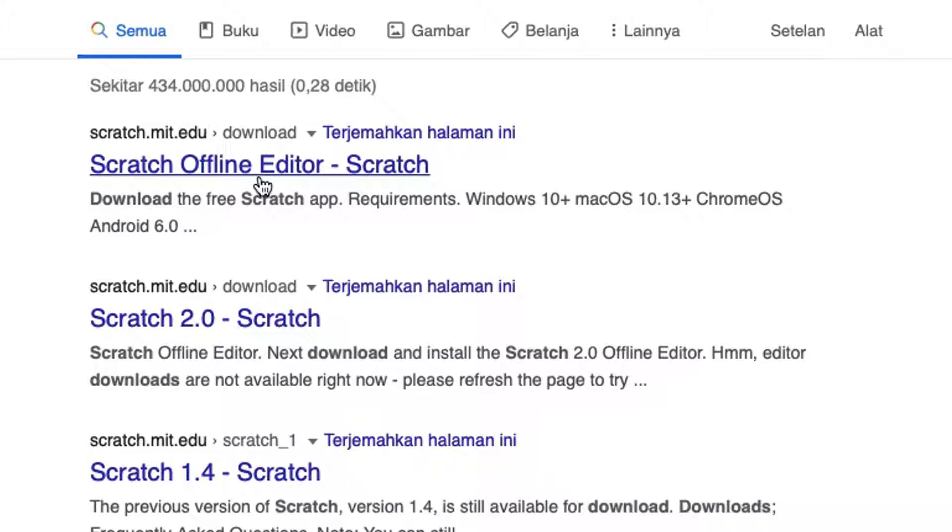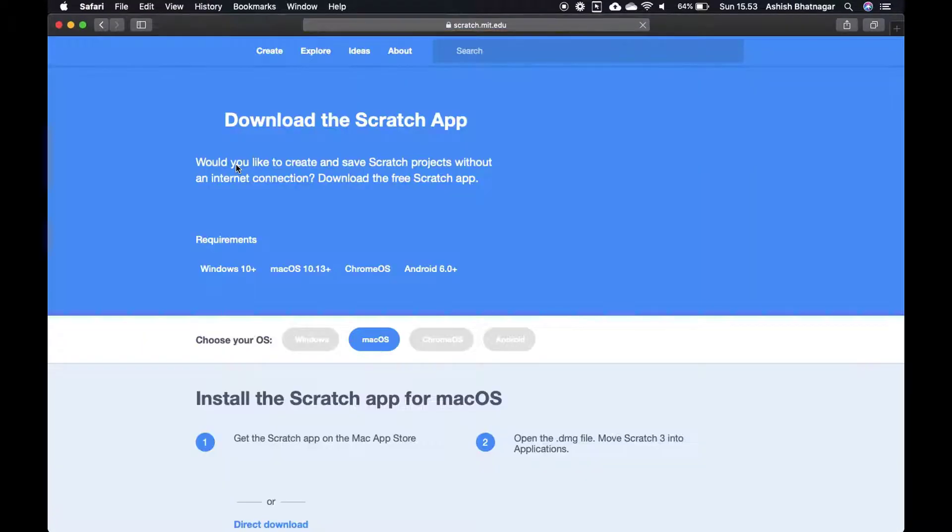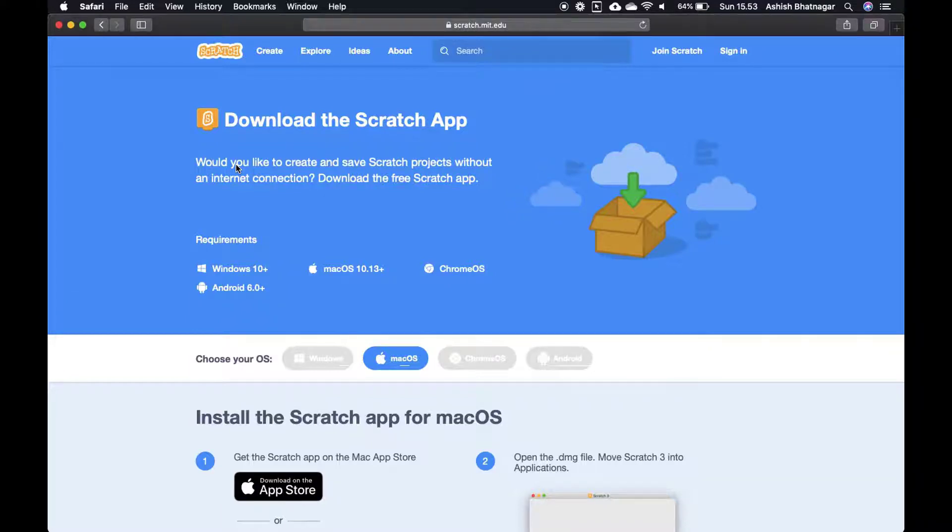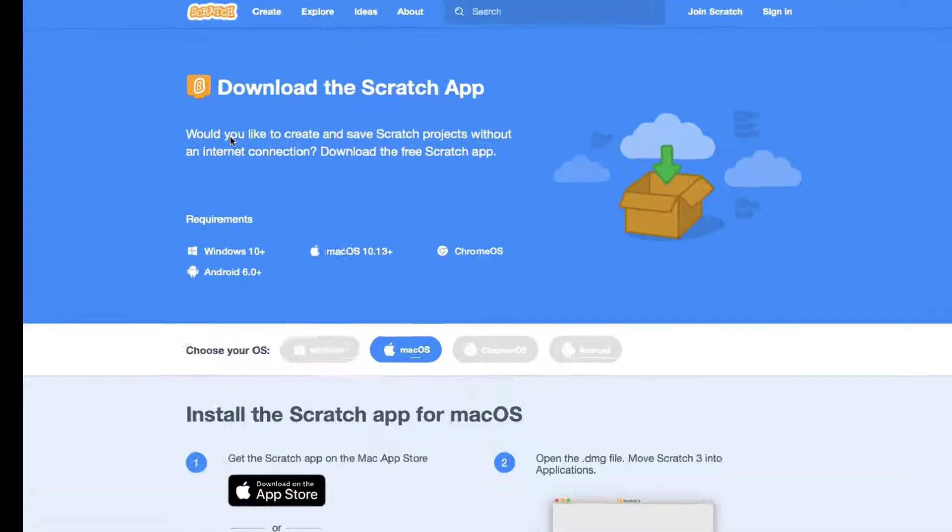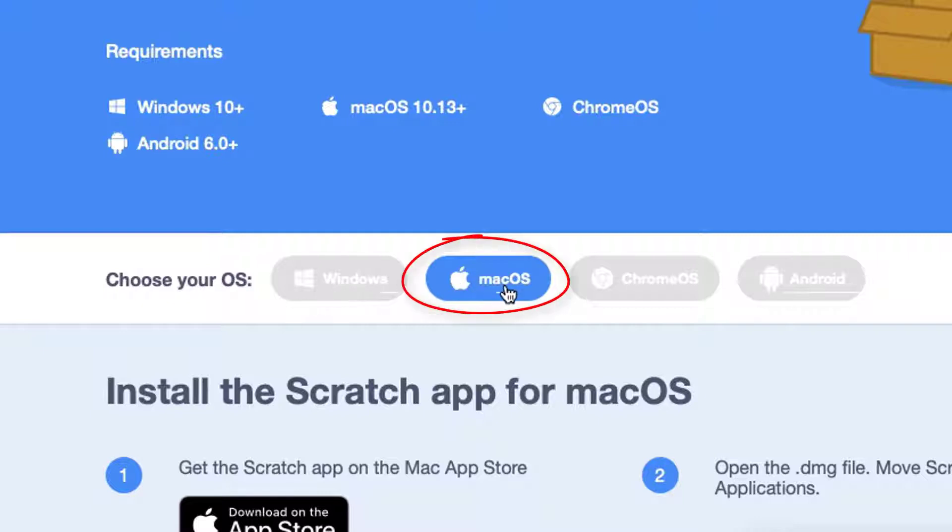Click on the first link in search results. Scratch Download page is now open. Choose macOS from the list of operating systems.